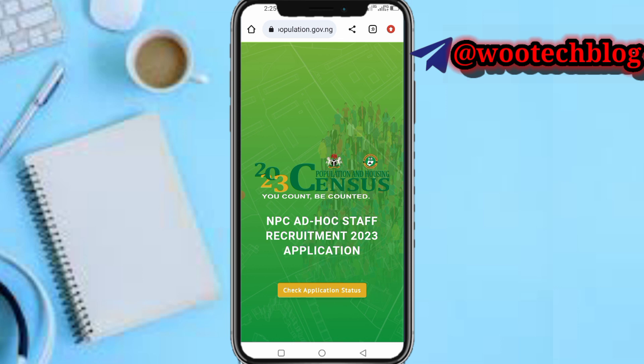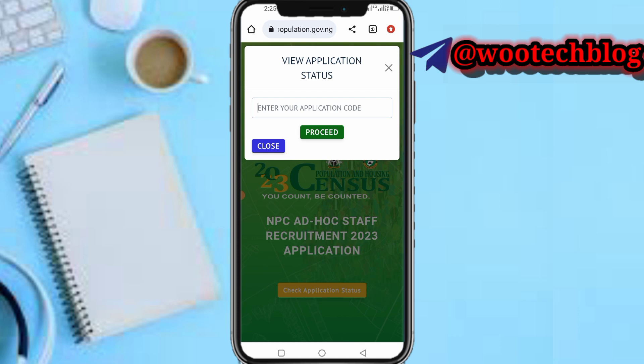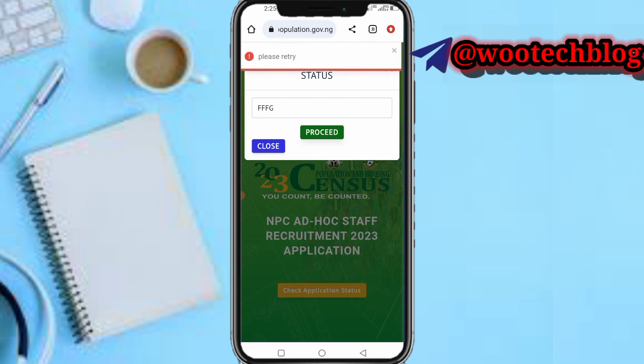Tap on 'Check Application Status.' You can see it says 'View Application Status' and asks you to enter your application code. So now you just need to enter your application code. If you haven't checked your NPC application status yet, you should know what the NPC application code looks like. Just grab it, input it individually here, or paste it, then tap on 'Proceed.'